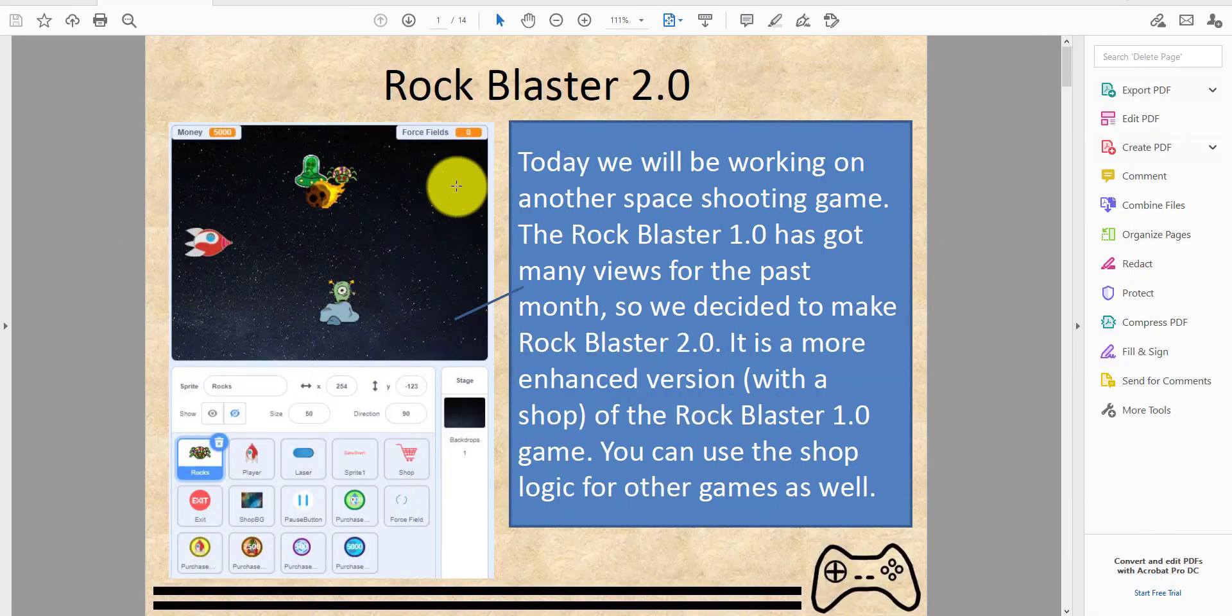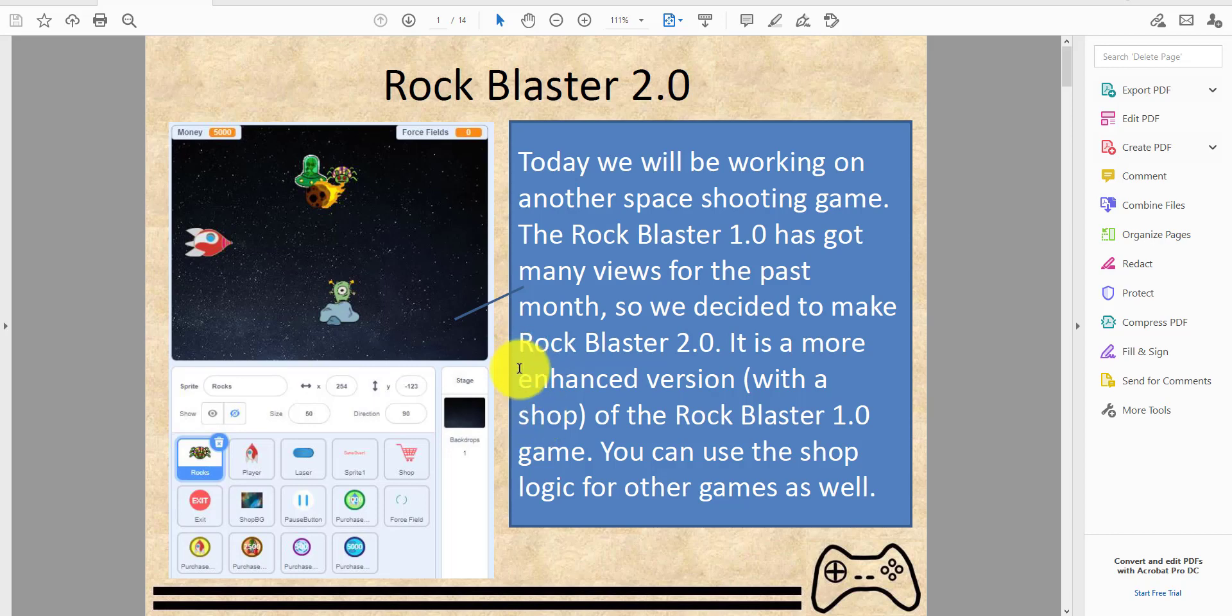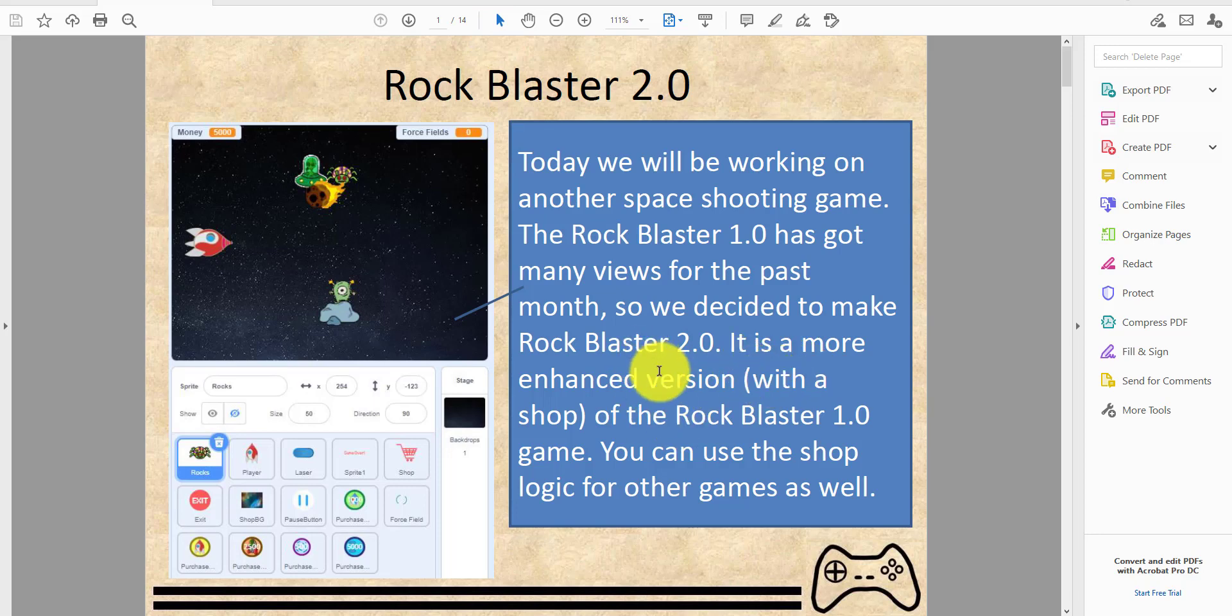Welcome back to another video on Kids Coding Playground. Today we'll be working on Rock Blaster 2.0. The Rock Blaster 1.0 has gotten many views over the past month, so we decided to make Rock Blaster 2.0. It is a more enhanced version with a shop.